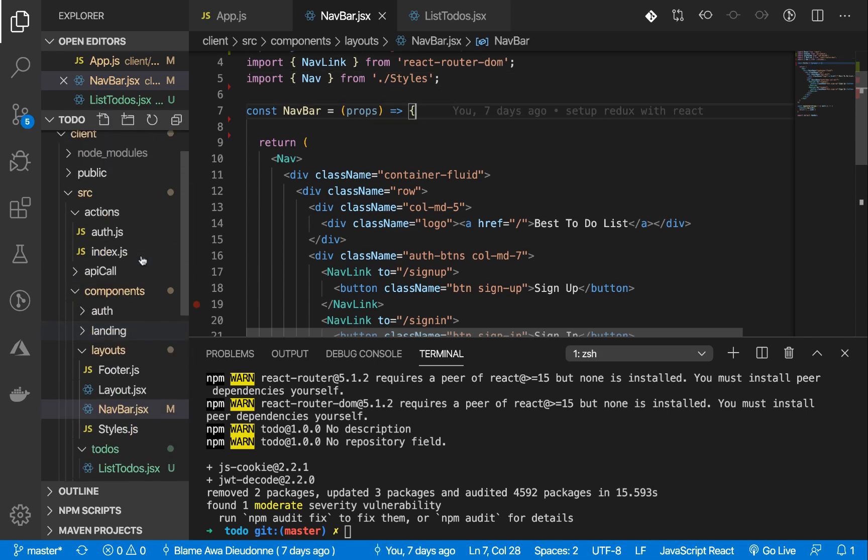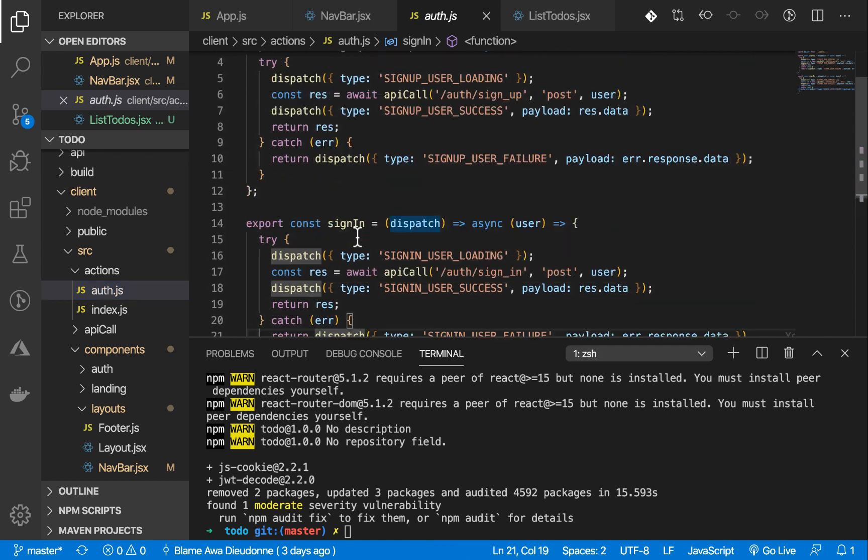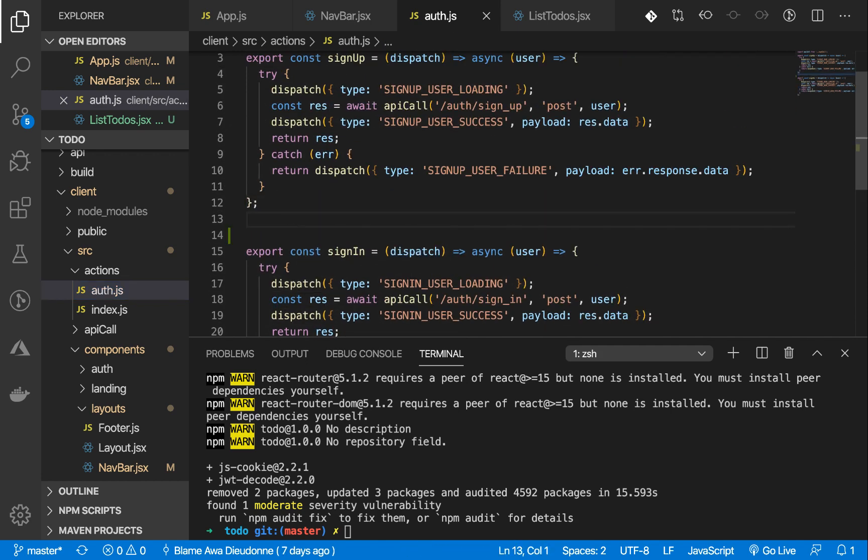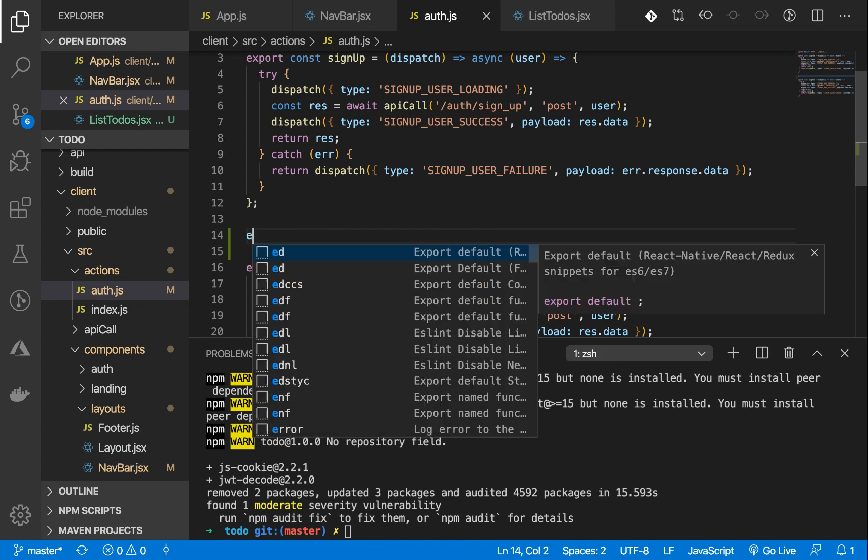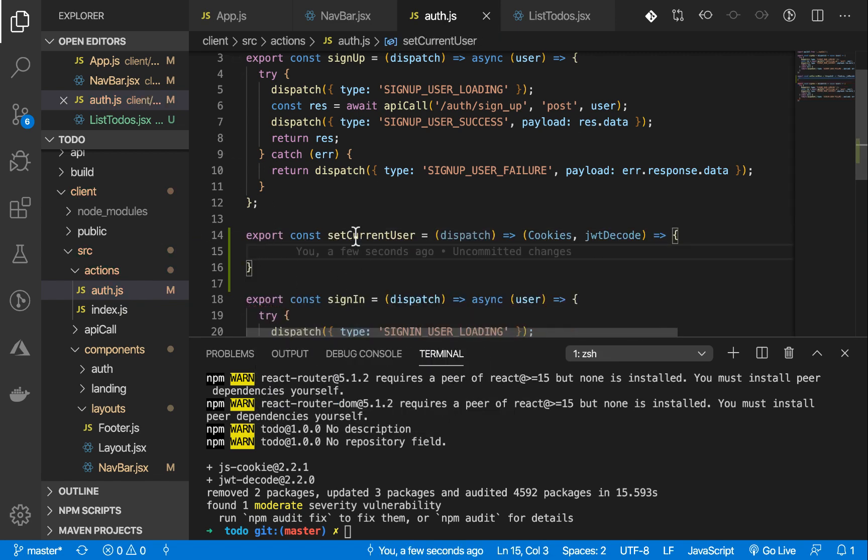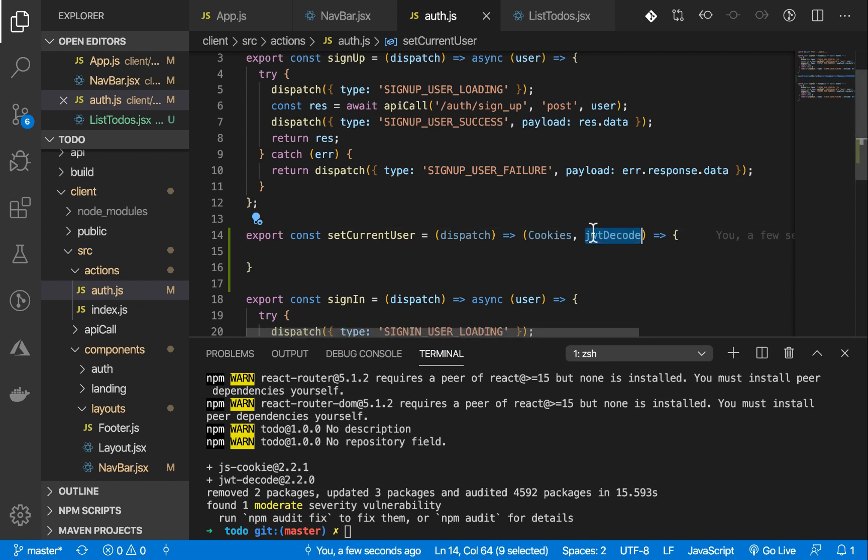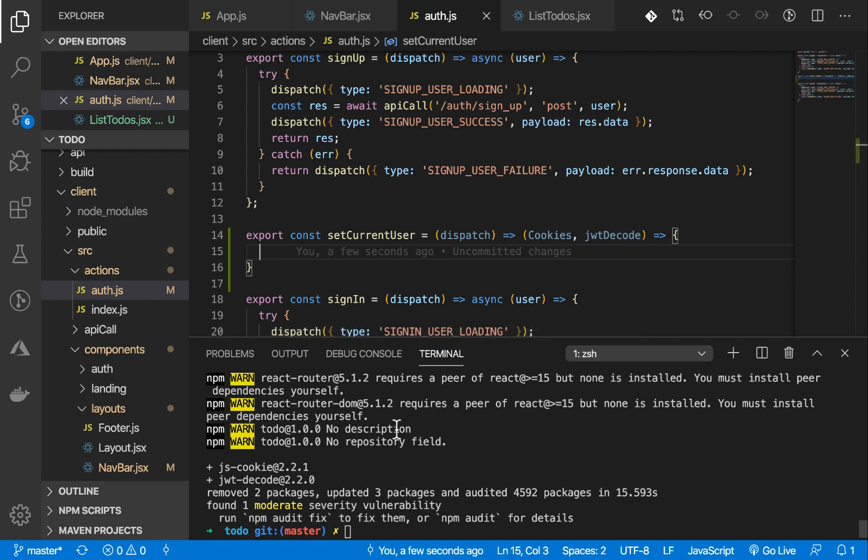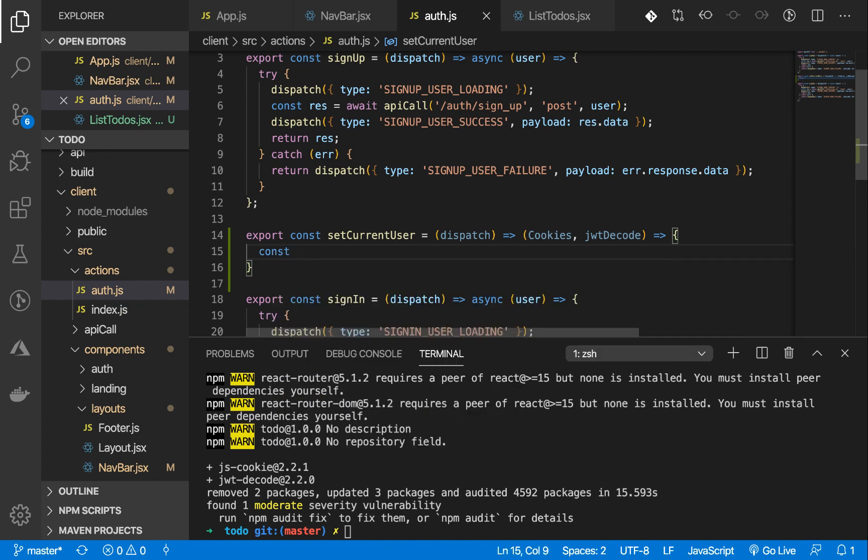We've imported that. We're going to create an action that's going to dispatch the currently logged in user. This action is called setCurrentUser. It returns a function that is expecting to receive two props: the cookies, which is the js-cookie library being installed, and the jwt-decode. I'm going to get the cookie first, then decode it. I'm going to say payload. It's going to decode it and return the payload.